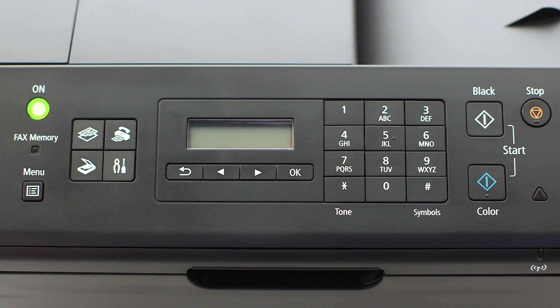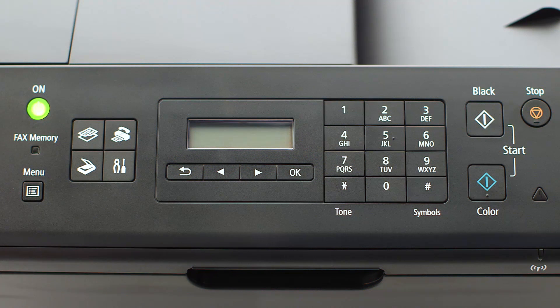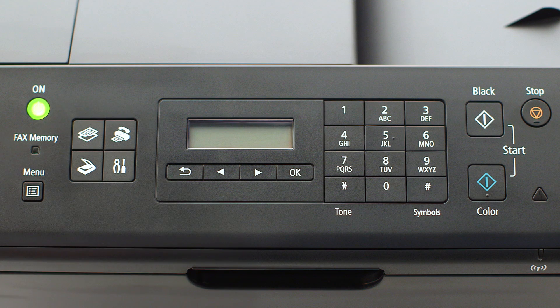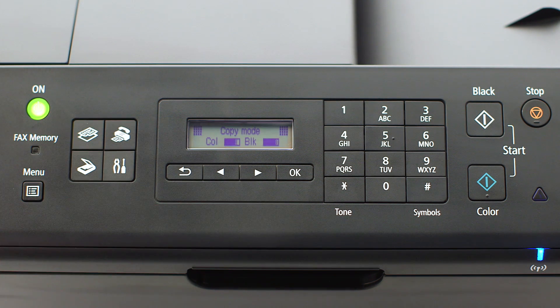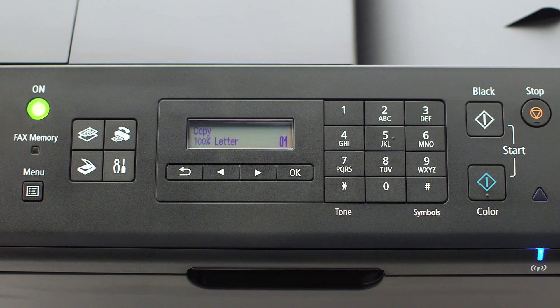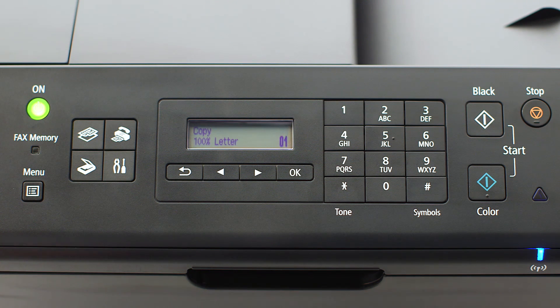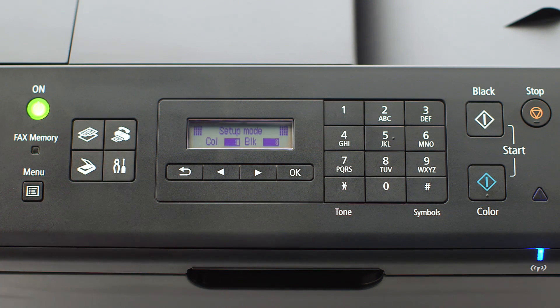If the printer LCD screen is blank, press the Copy button on the upper left of the four-button panel. When the screen is on, press the Setup button on the bottom right of the four-button panel.